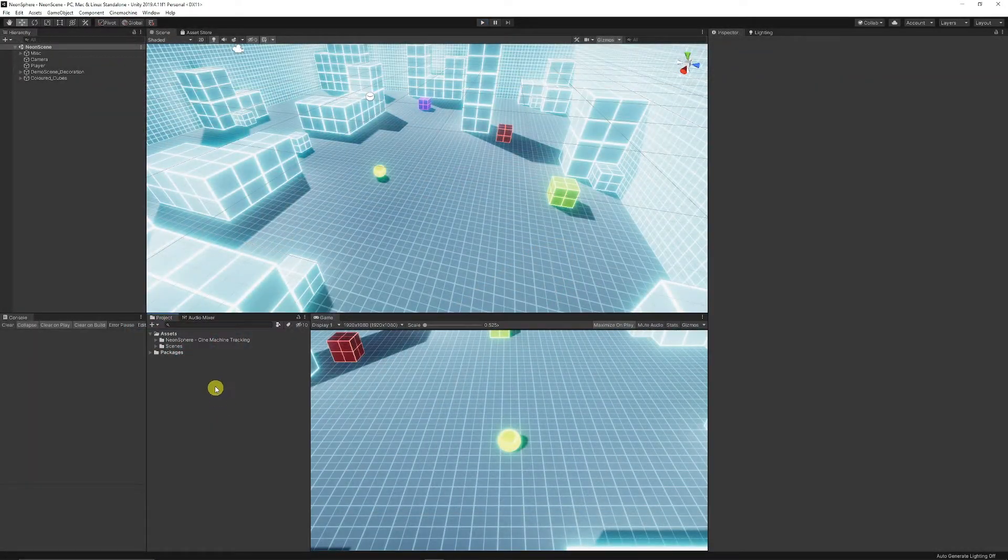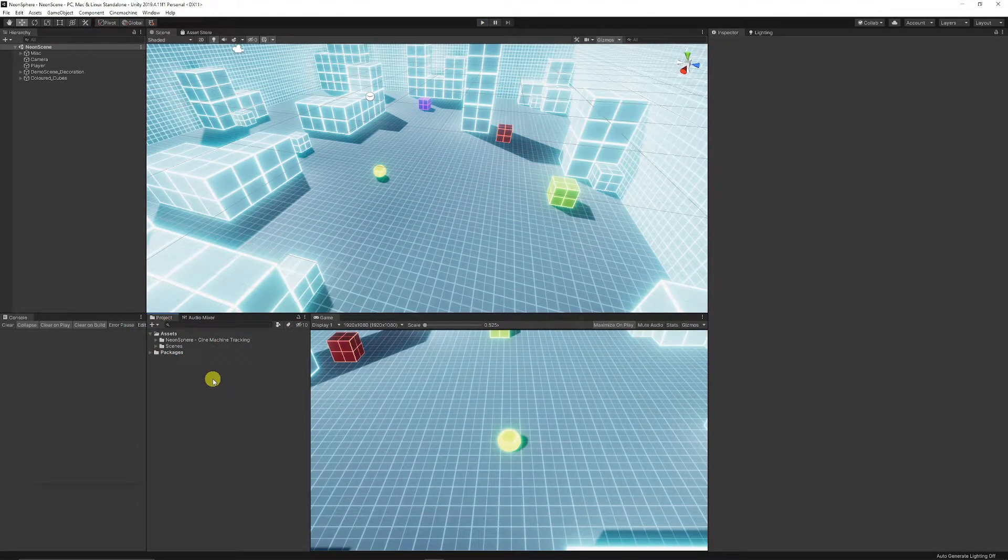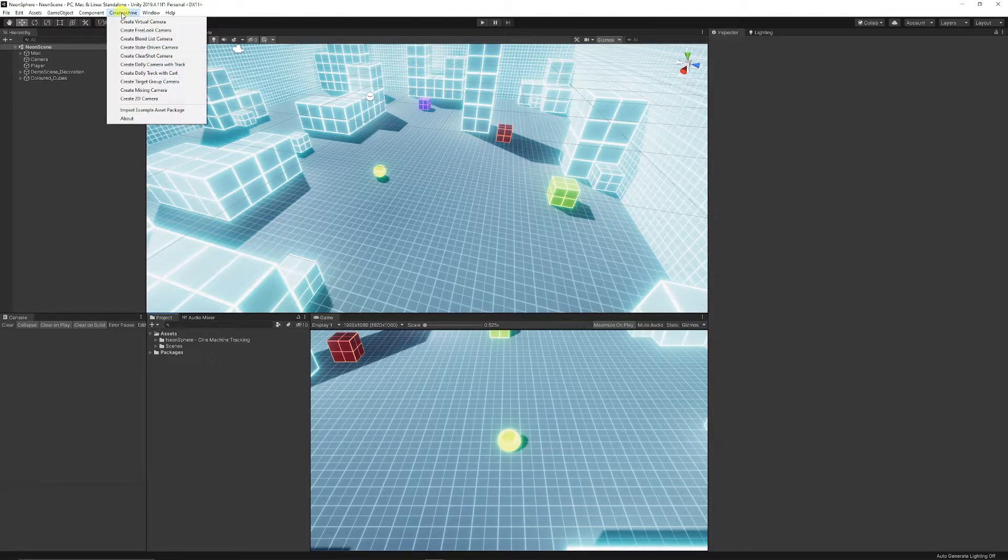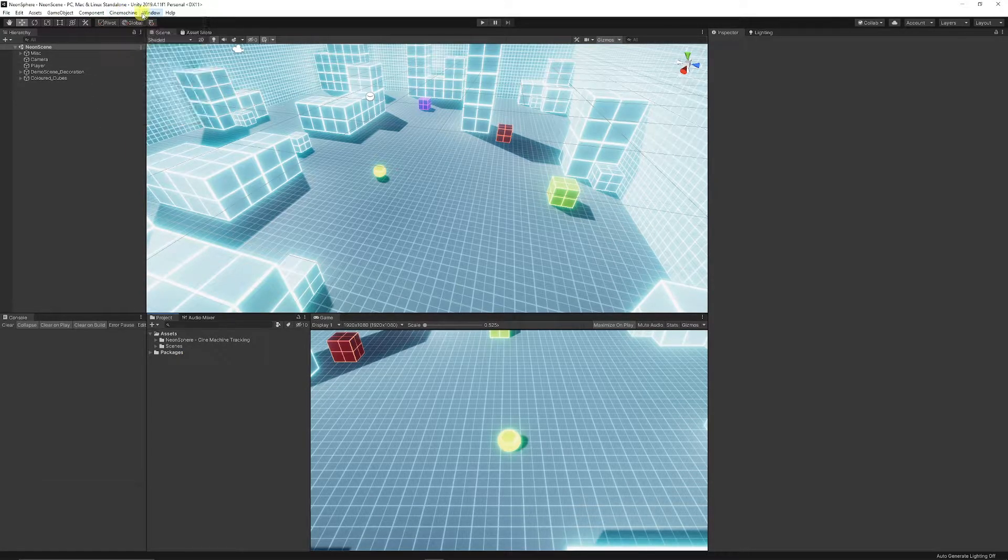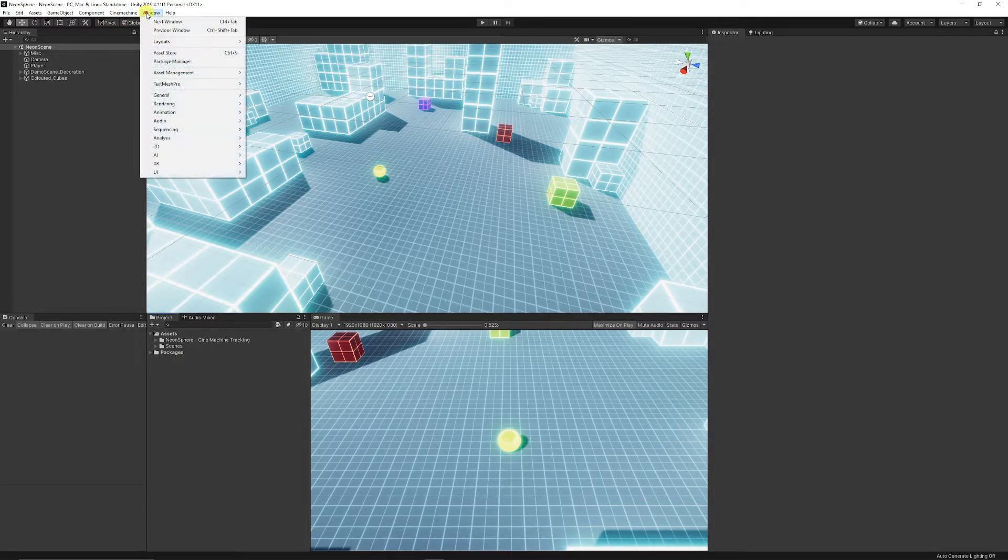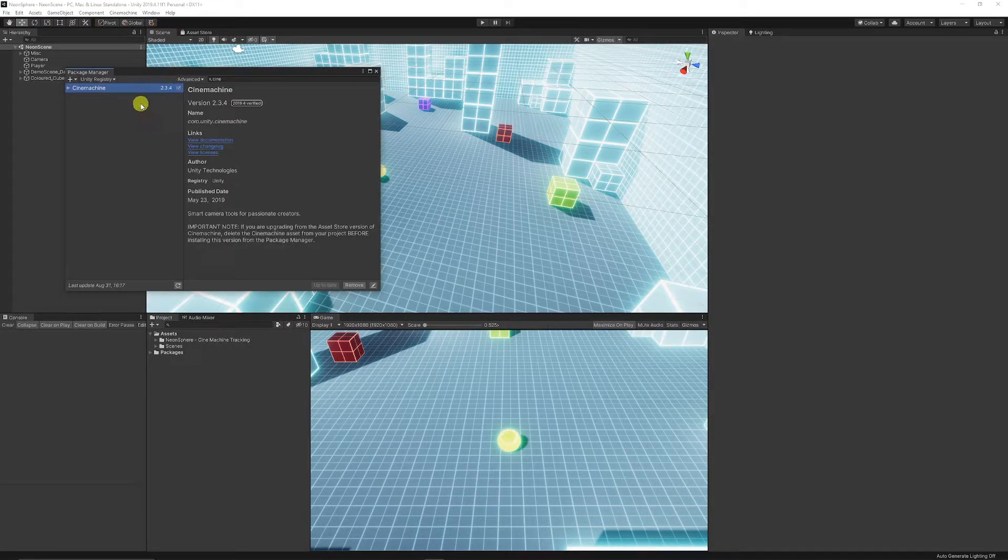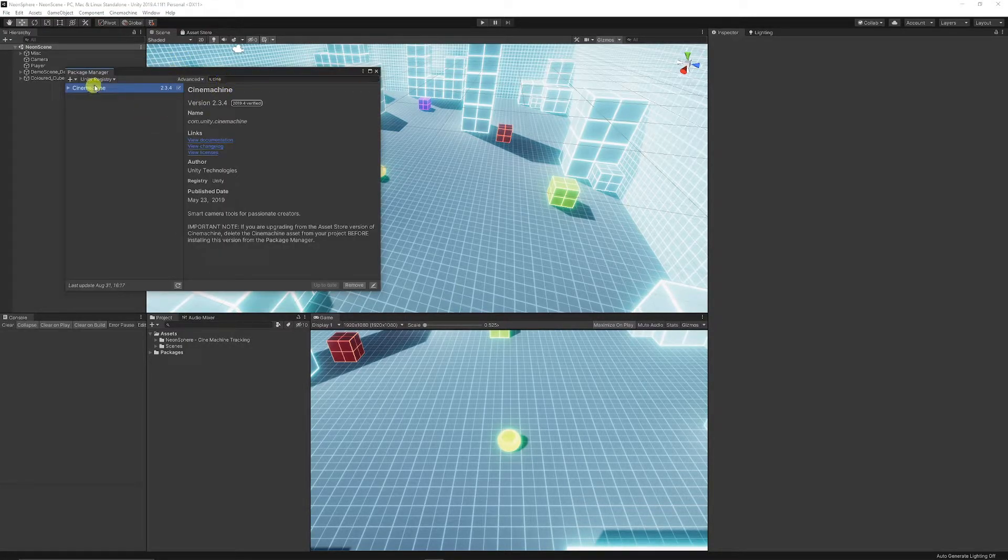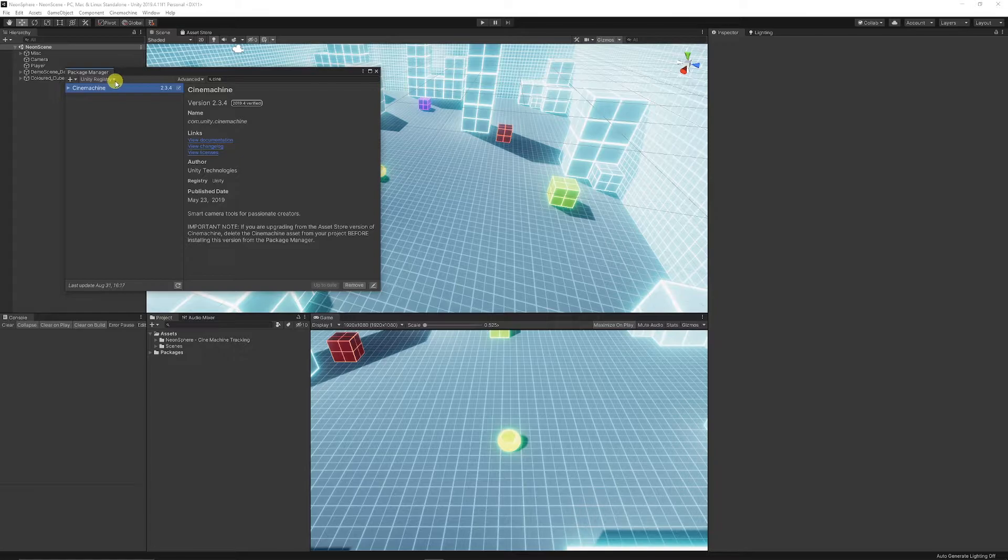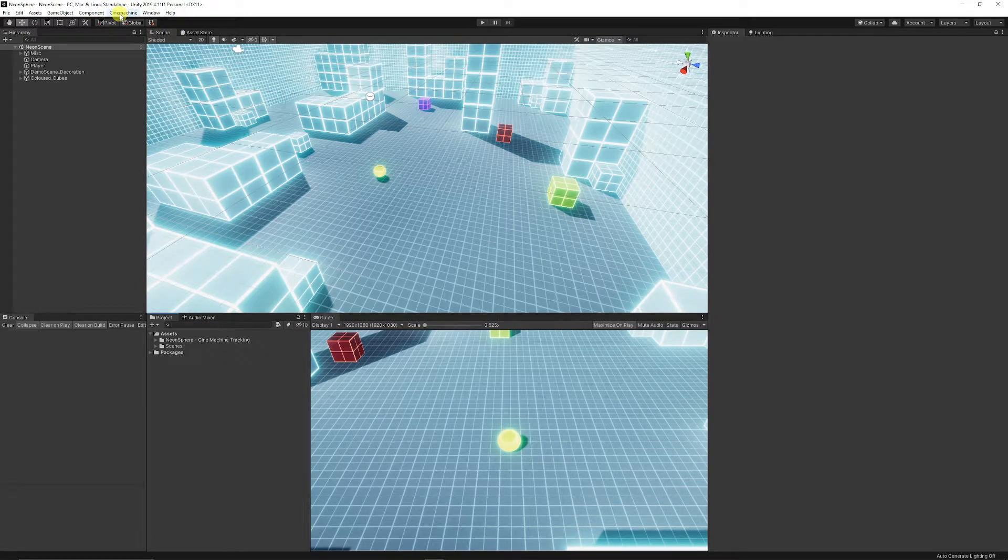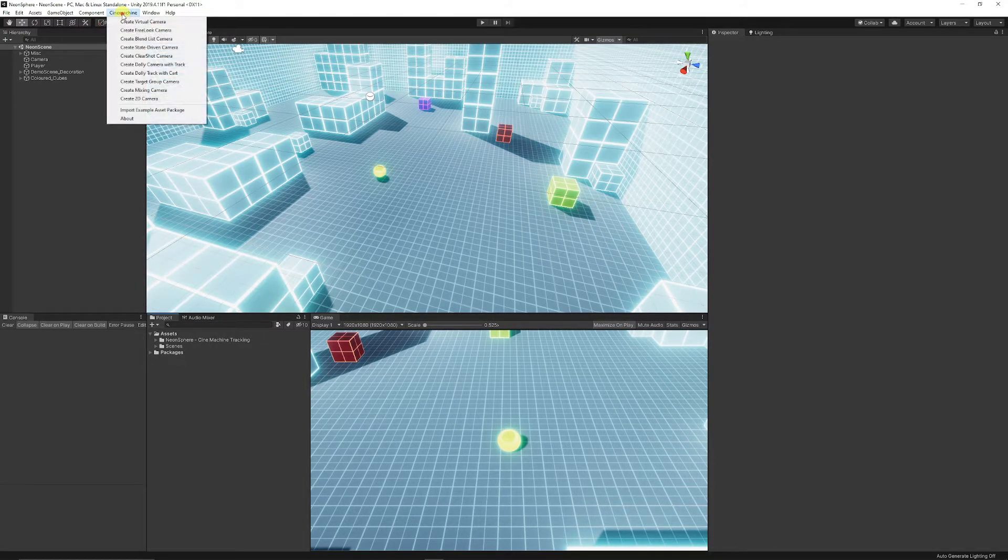If you need to import Cinemachine and it's not already in your scene, you may have a tab if it's already available. If not, you can go to Window, Package Manager, and from there you can type in Cinemachine and make sure you're on Unity Registry to get the Cinemachine pack and just click Install. Once that's installed, you will get the Cinemachine tab at the top of Unity.